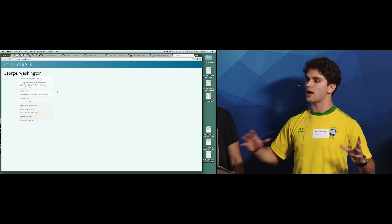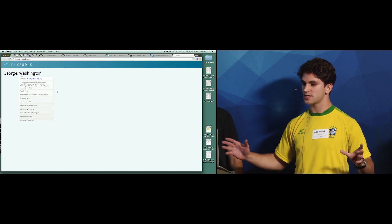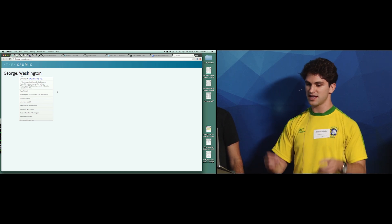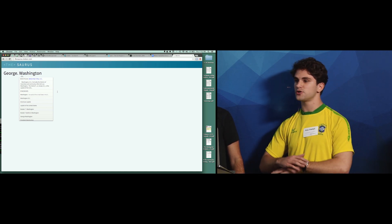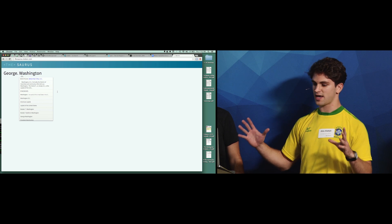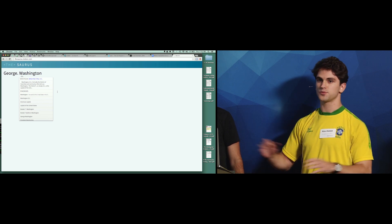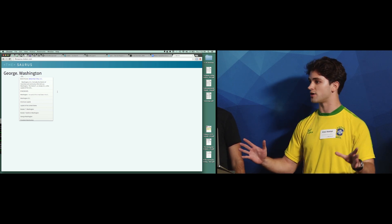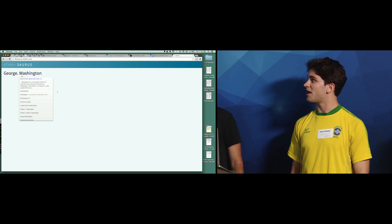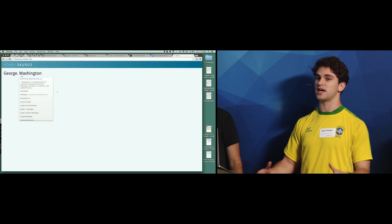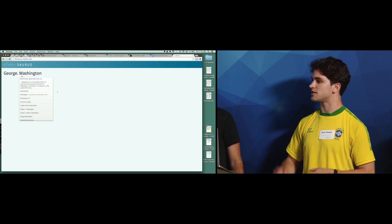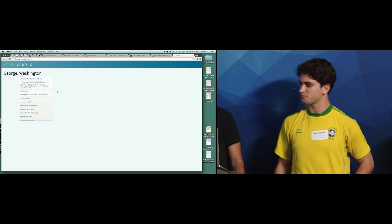and then we intersect that set of words with the set of words that you use to create your document. And the size of that intersection, we use to rank the synonyms.